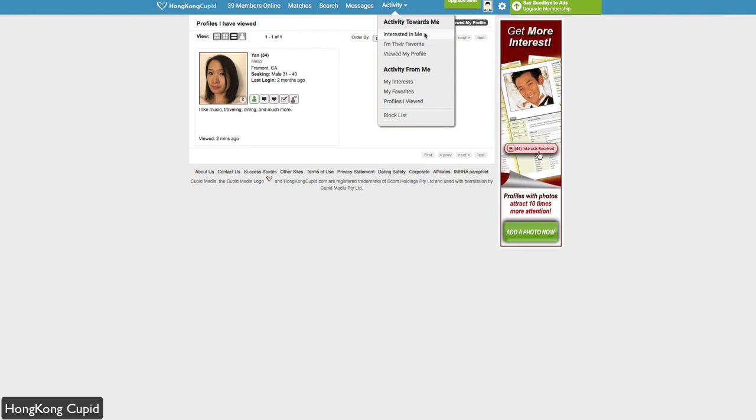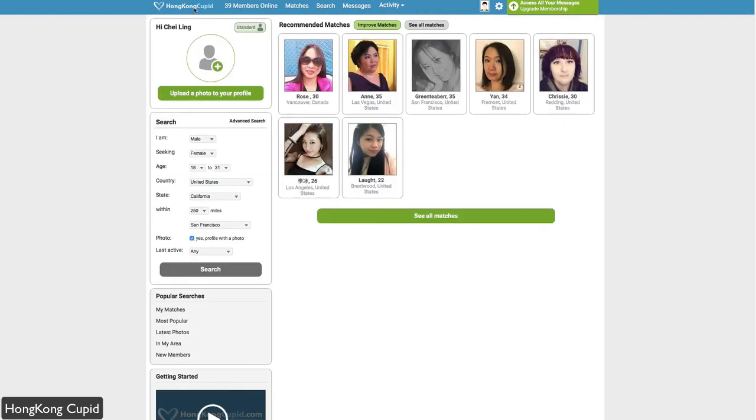It also shows you activity towards you. People who viewed you, favorited you, or showed interest in you can be viewed as well. If you're interested in the Hong Kong dating community, if you're interested in dating somebody from Hong Kong, then Hong Kong Cupid is a site for you. Head over to HongKongCupid.com.